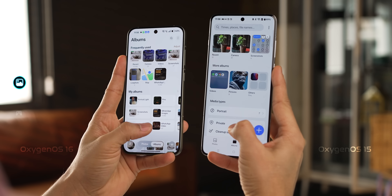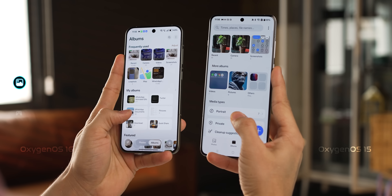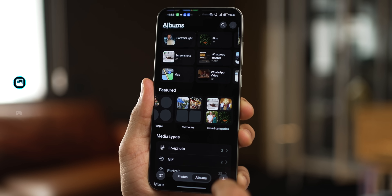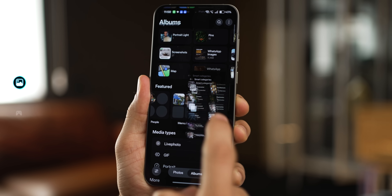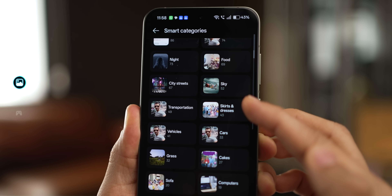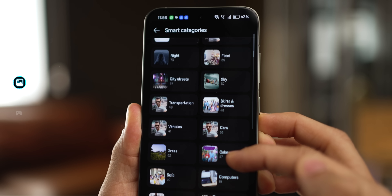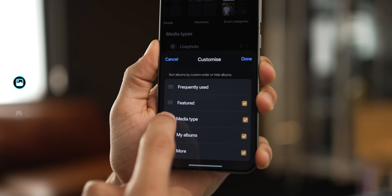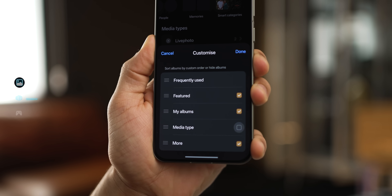Albums are now displayed in a sleek, easy-to-read list rather than the big blocks we saw in Oxygen OS 15. The app can automatically and intelligently categorize photos depending on what's in them or what they're about, which is quite handy. You've also got the ability to customize what you see in the photos app — you can reorder elements or decide not to see them at all.